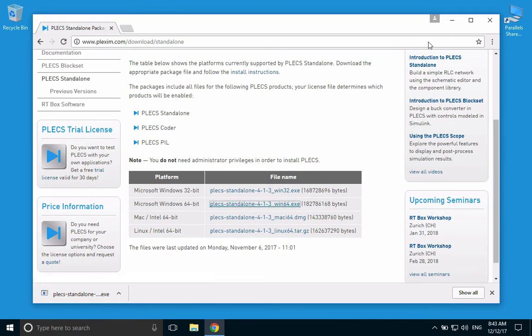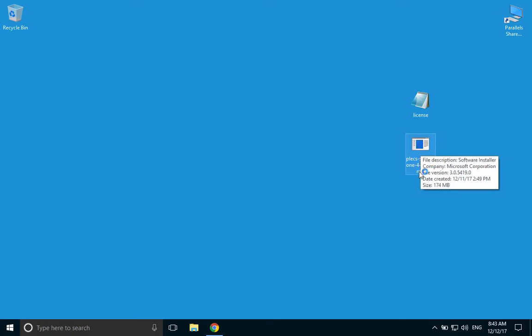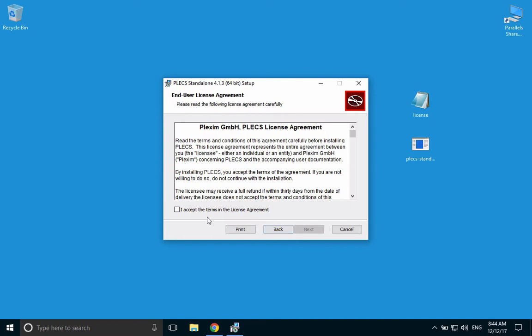In this video, I have downloaded the installation file to my desktop. Double-click on the installation file. Click Next to begin the installation.